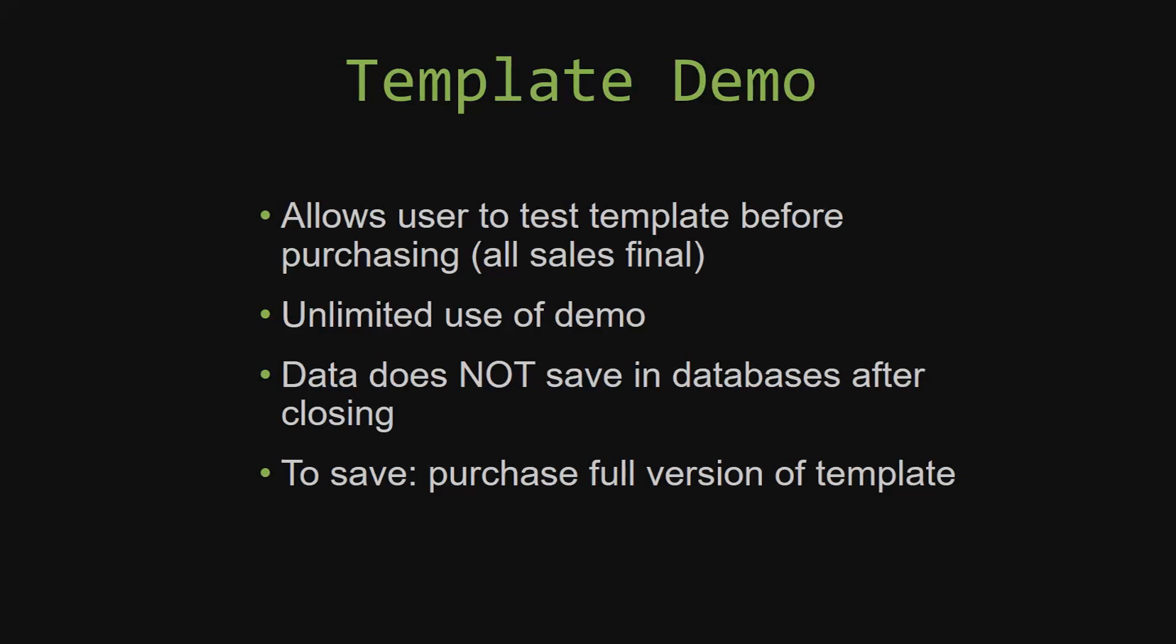If you would like to test out our demos for multiple days, you are free to do so. All you have to do is leave the database open so that the data you enter will not be wiped. That is because our demos are designed so that once you close the demo, all the data that you have entered will be wiped from that database. You have to purchase the full version if you would like to save your data that you have entered.